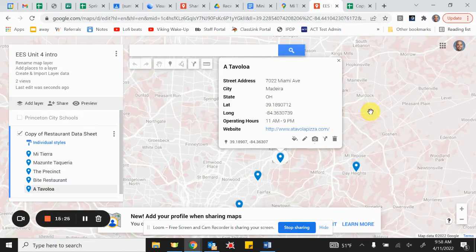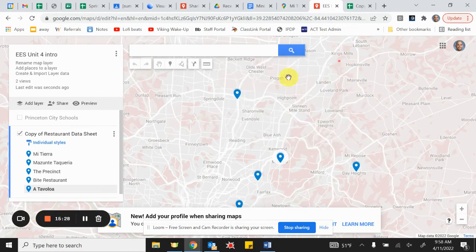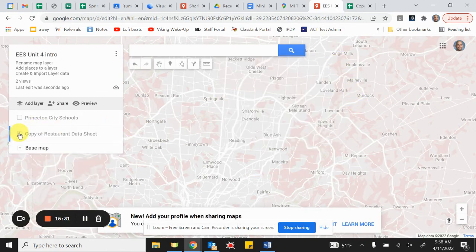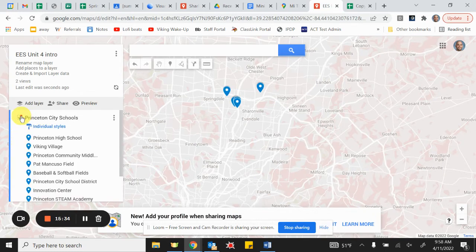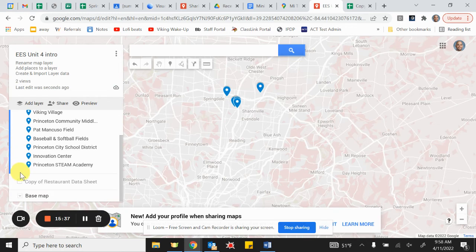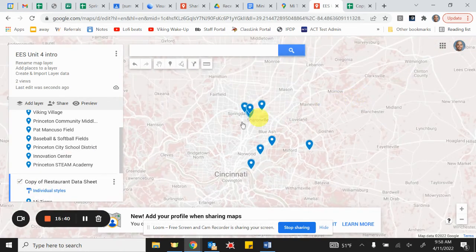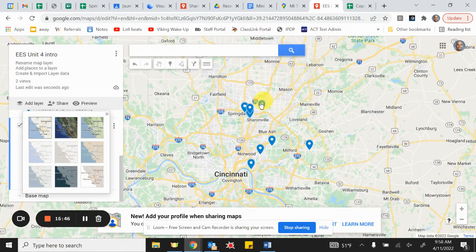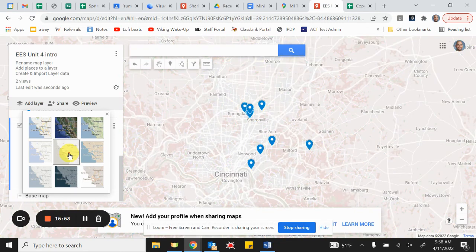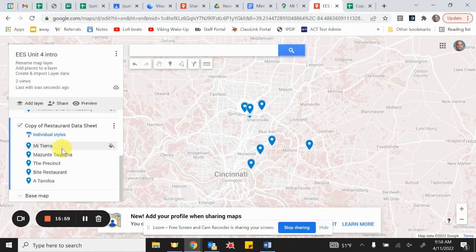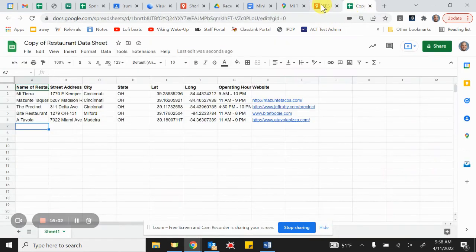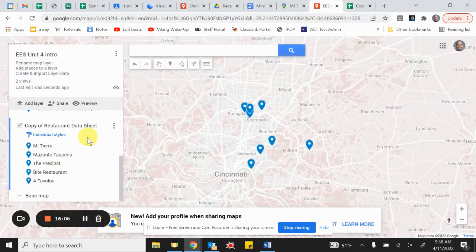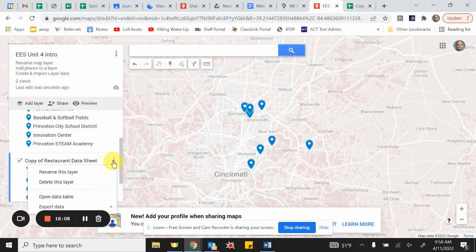So what we did was create a couple of layers. I've got my restaurant layer I can turn on, and my Princeton City Schools layer I can turn on or off — or have both on at the same time. Then I can go to the bottom and change my base map to see everything among all the other points in the city. You can also click 'Open Data Table' on the map layer to see all your data and add rows directly. That's the point you need to reach for class today — you can have fun adding more items manually as well.